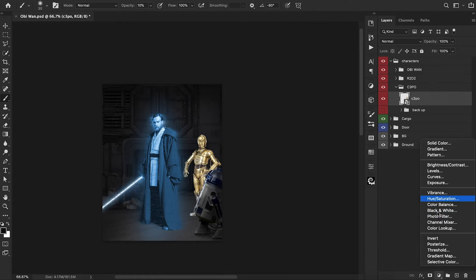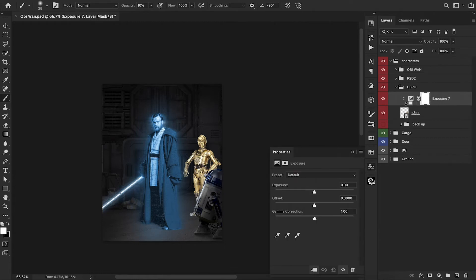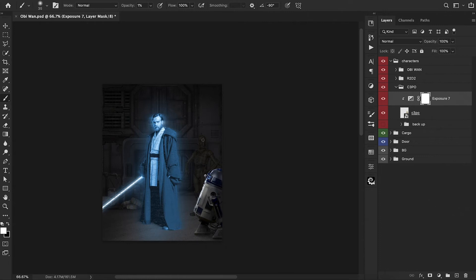From here, we're going to bring in an Exposure adjustment layer and really bring this down because right now he is just way too bright. Something right around here. Then using our black color, we're going to bring some of this back in. He is in the back so he primarily needs to be pretty dark. However, he doesn't need to be completely invisible, so let's paint some of him back in so we can still see him.